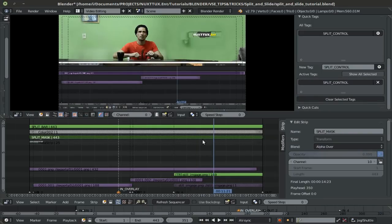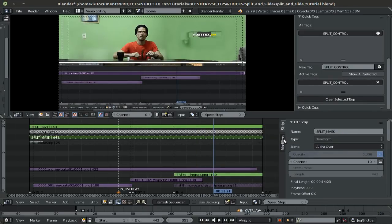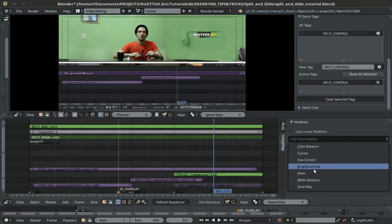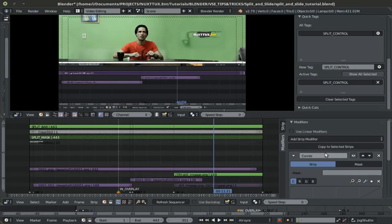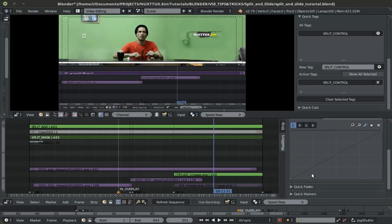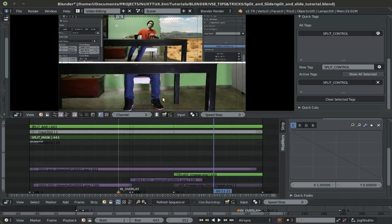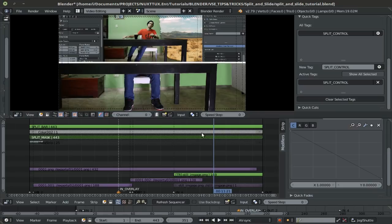You can even invert the mask simply by selecting the mask individually, go to modifiers, add a curves modifier, and simply turn the blacks to whites and the whites to black. And if you refresh sequencer, it flips. Now your mask is inverted.